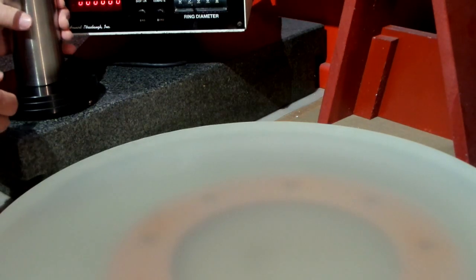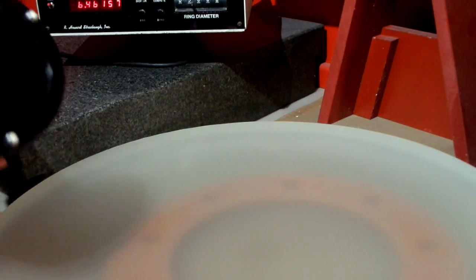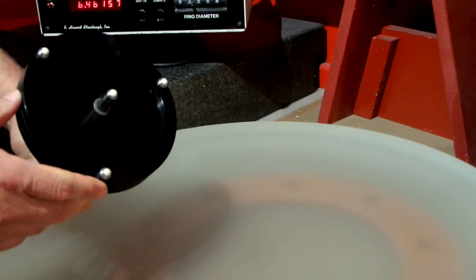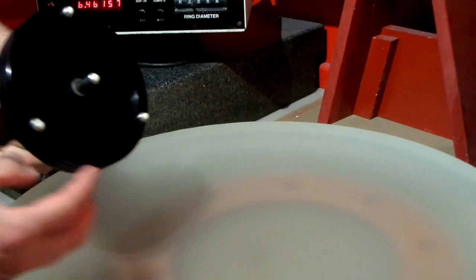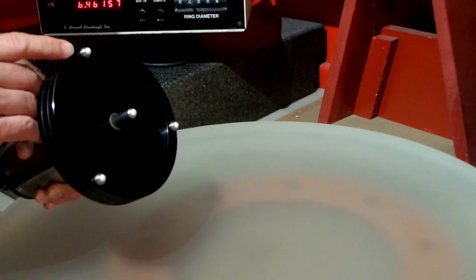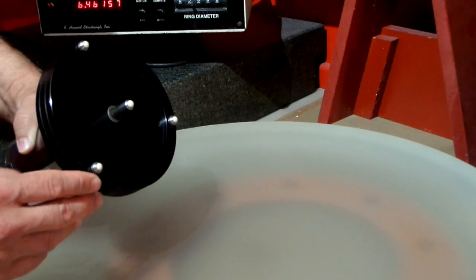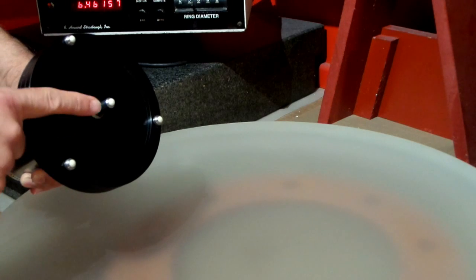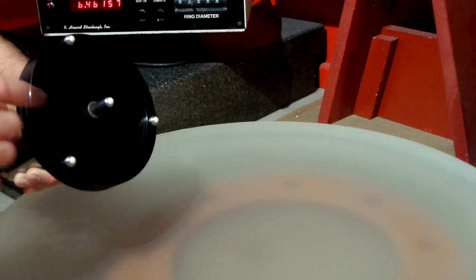So right now I'm using a digital spherometer. This is the spherometer head and you can see here that it has three feet. Each of the feet has a ceramic ball and those three feet define a plane which the center foot measures from.